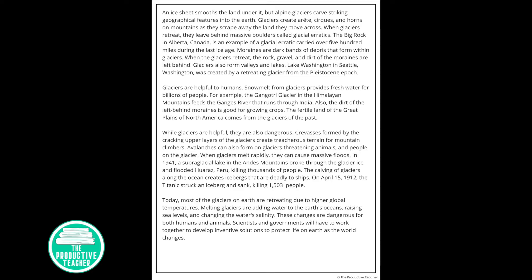Glaciers create arêtes, cirques, and horns on the mountains as they scrape away the land they move across. When glaciers retreat, they leave behind massive boulders called glacial erratics. The Big Rock in Alberta, Canada, is an example of a glacial erratic carried over 500 miles during the last ice age.